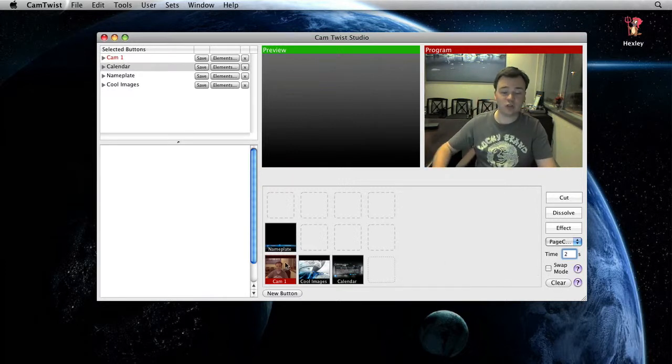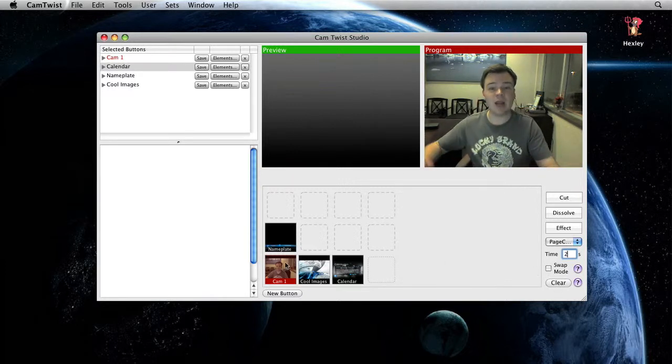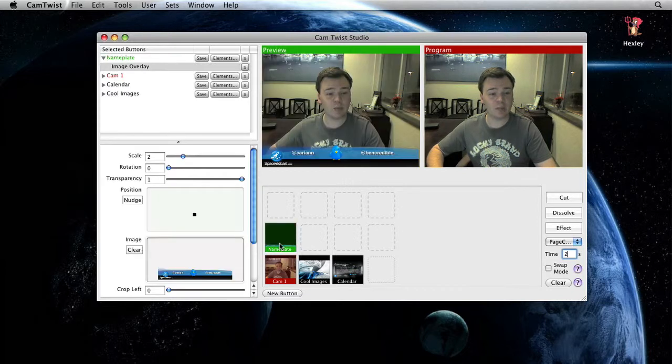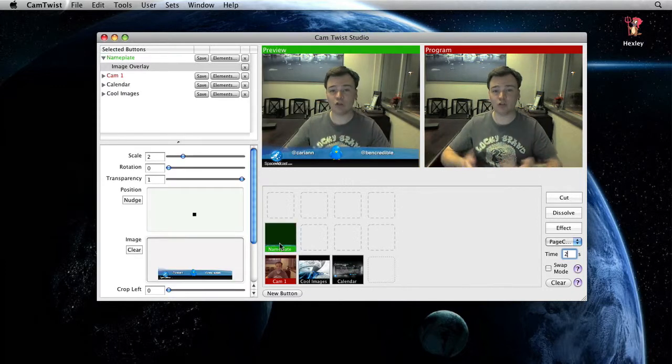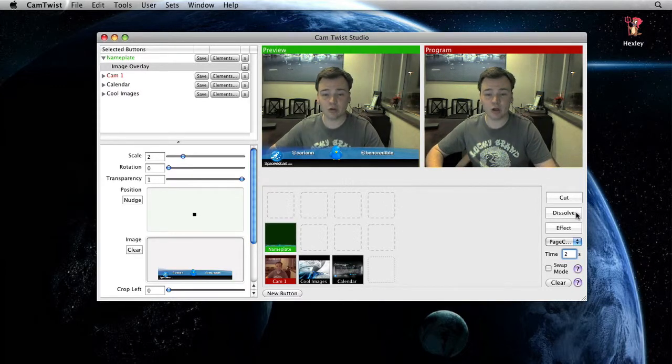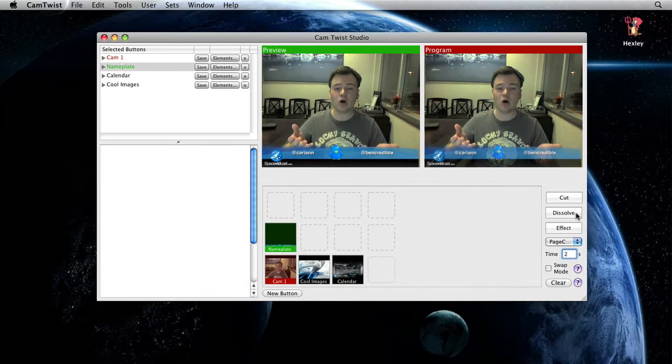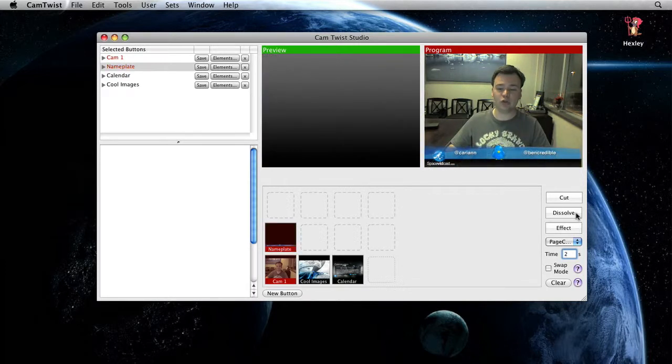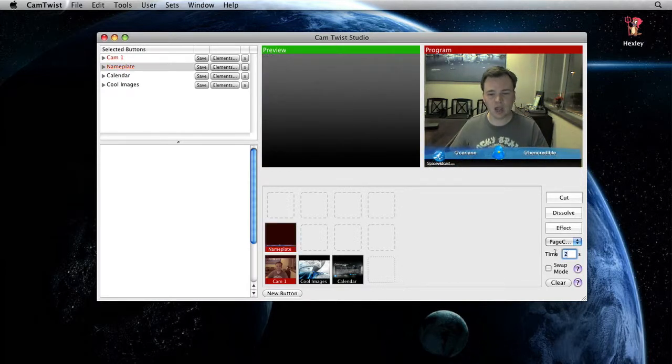First things first, let's add a name plate onto the screen. So I'm going to click on name plate and I want to dissolve that onto the screen. I'll click the dissolve button and it will automatically dissolve for two seconds because that's what the time is set to.